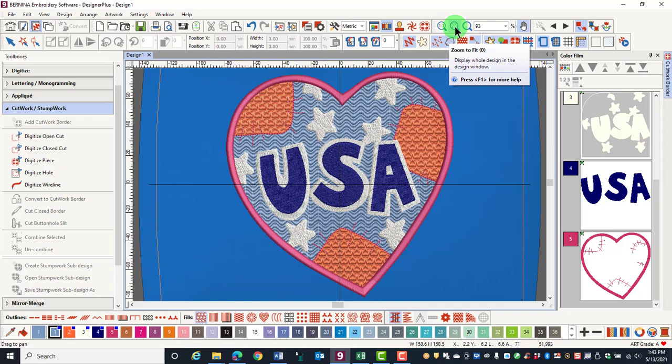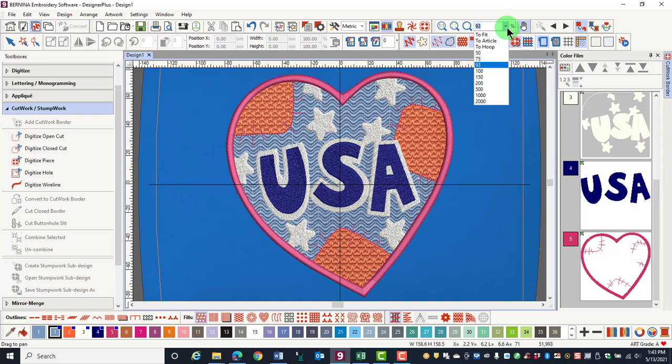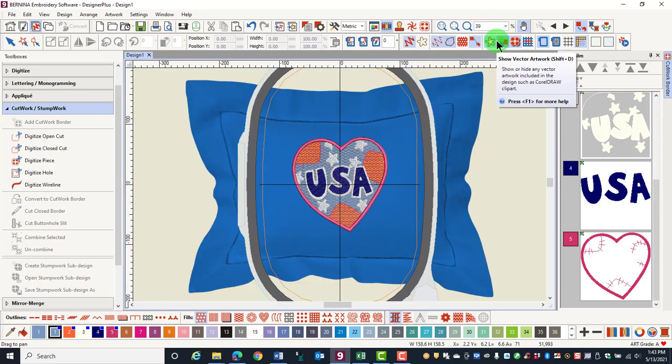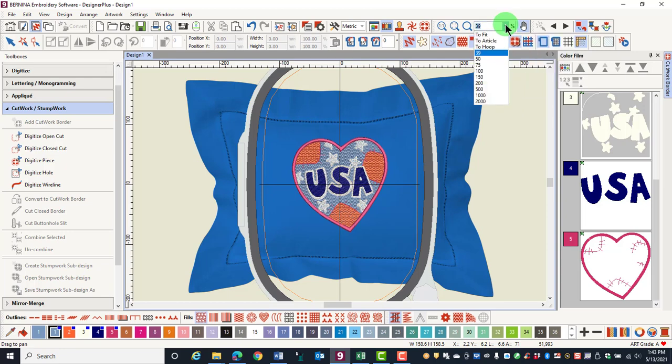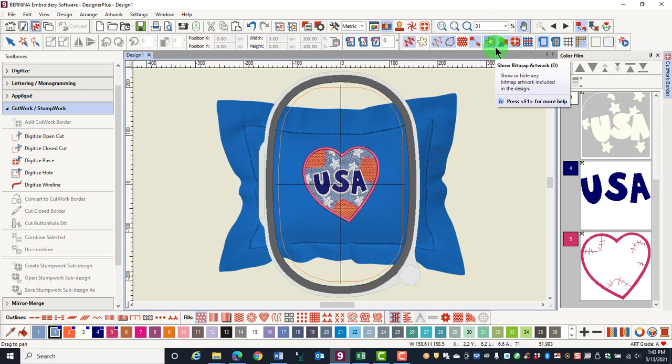You will find additional choices if you have certain things displayed on your screen. For example, if you have an article on the screen, you can zoom to the article and that will show the entire article. If you select Zoom to Hoop and you have a hoop on the screen, the zoom level will show you the entire hoop.